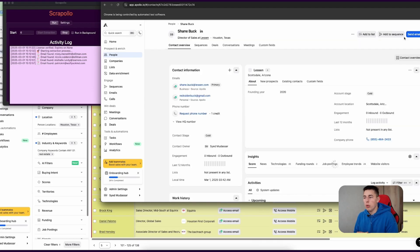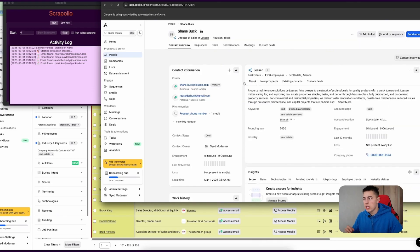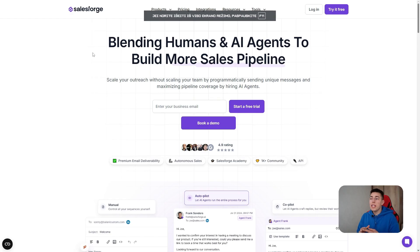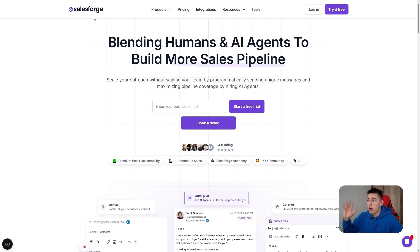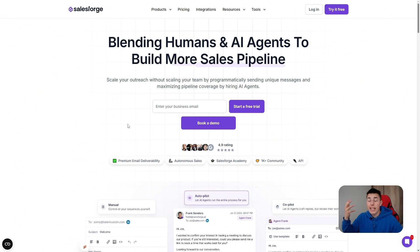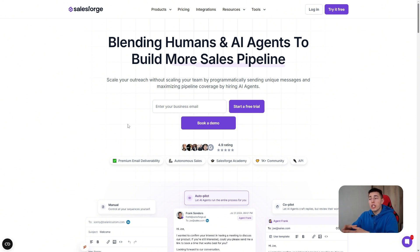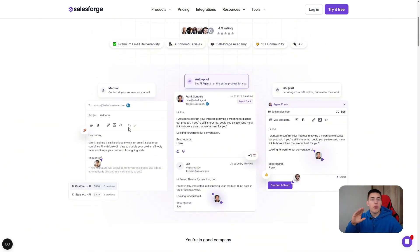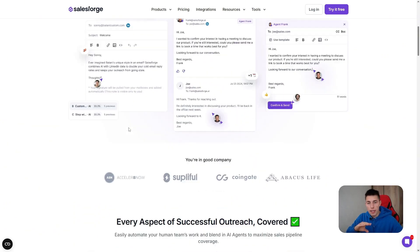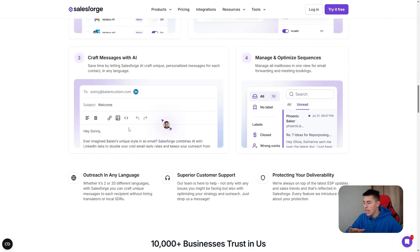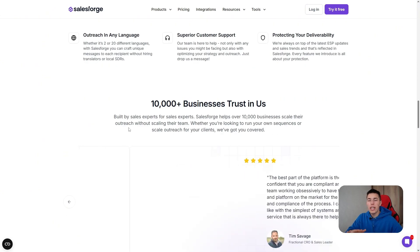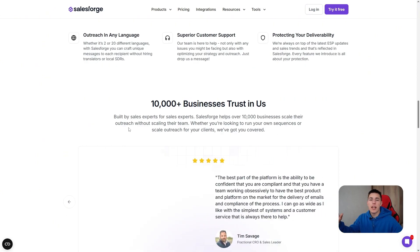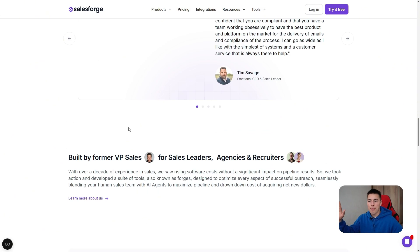You can then plug these emails that you extracted into an app like Sales Forge, and it will write hyper-personalized cold emails for you by researching the lead's LinkedIn profile, their website, and will make a custom pitch based on your product. Simple as that - you can book meetings, make sales, and be happy.